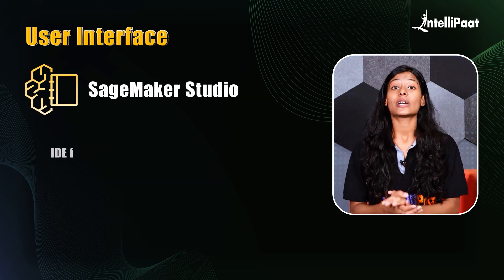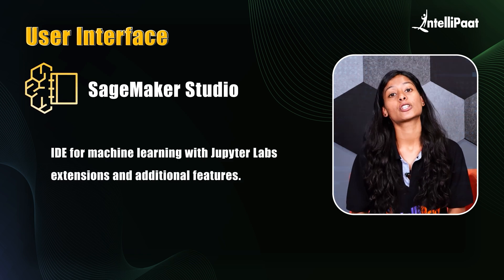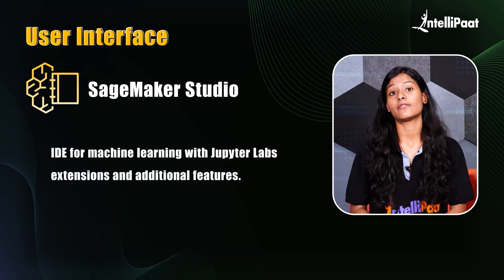SageMaker studio. Studio is an IDE for machine learning with Jupyter lab extensions and additional features.